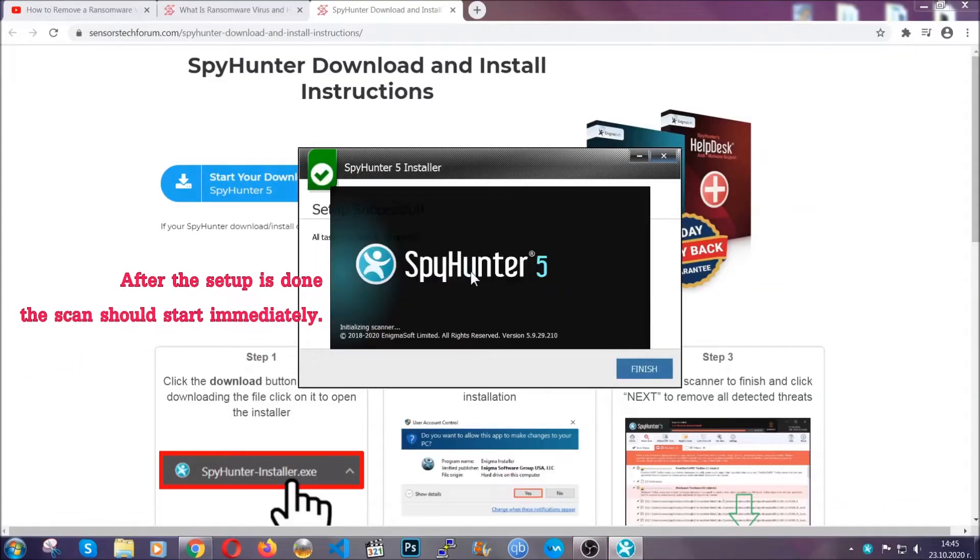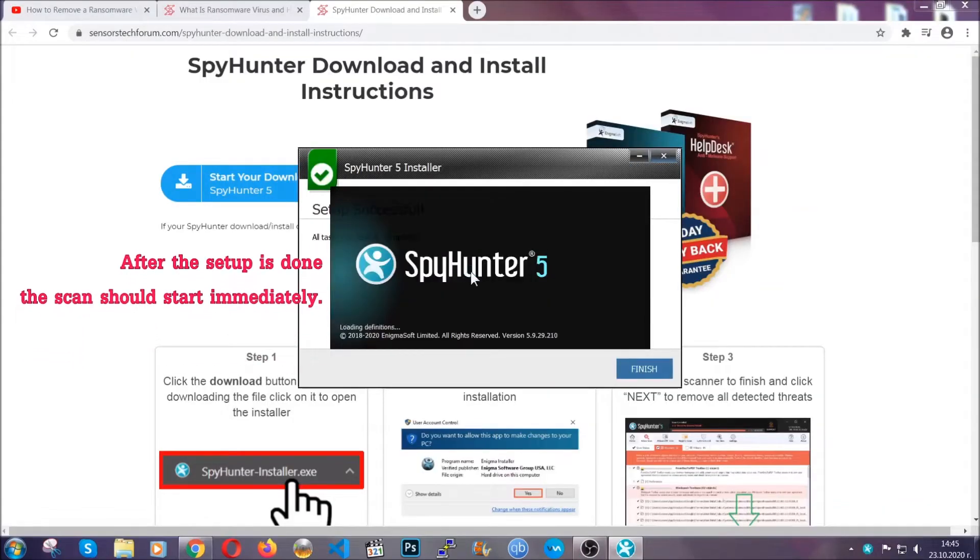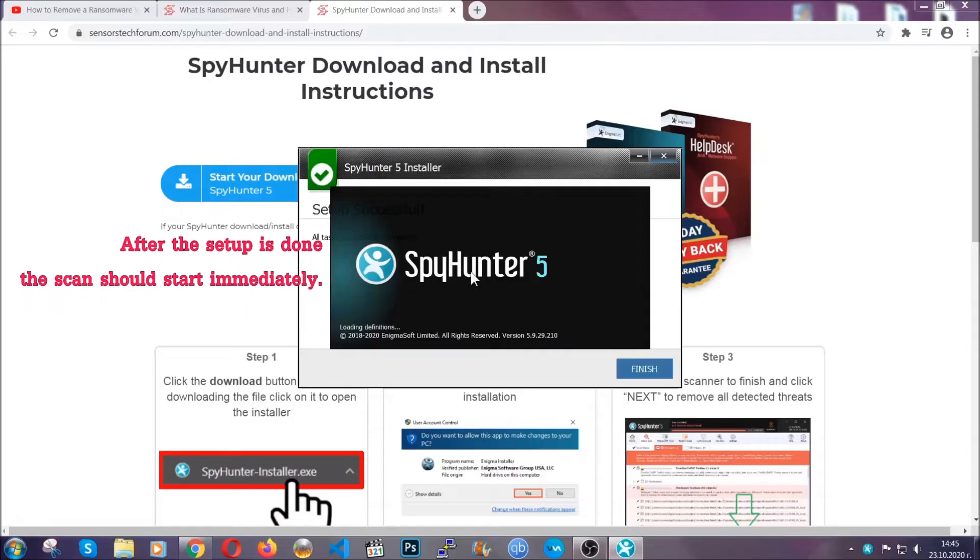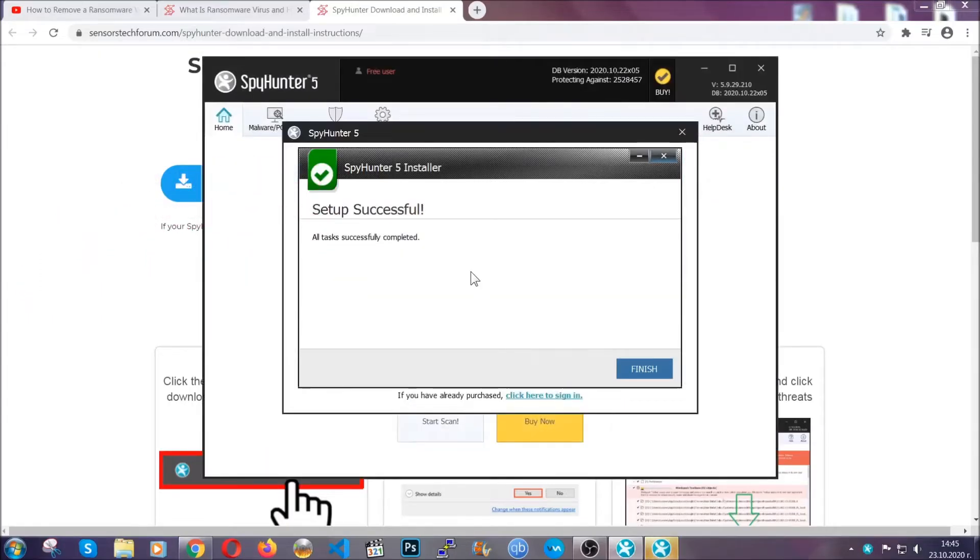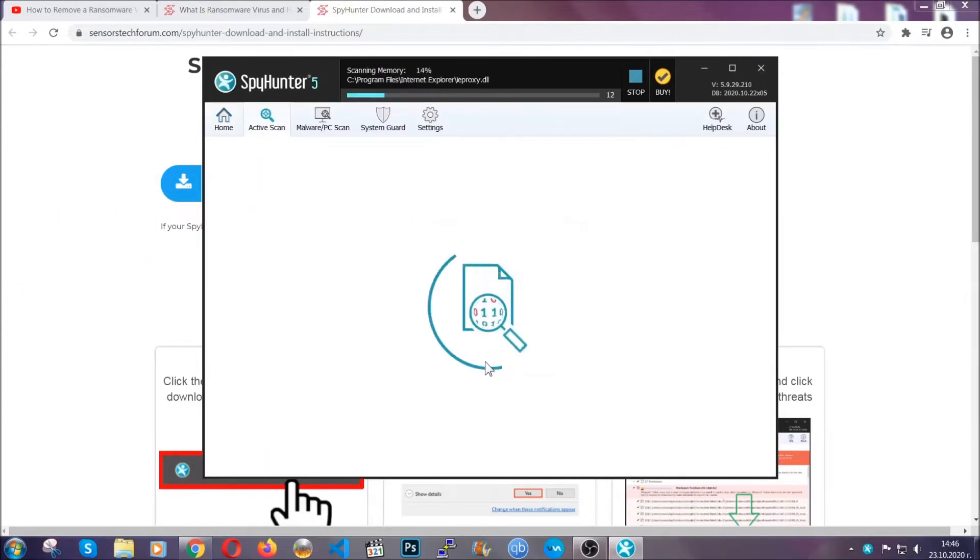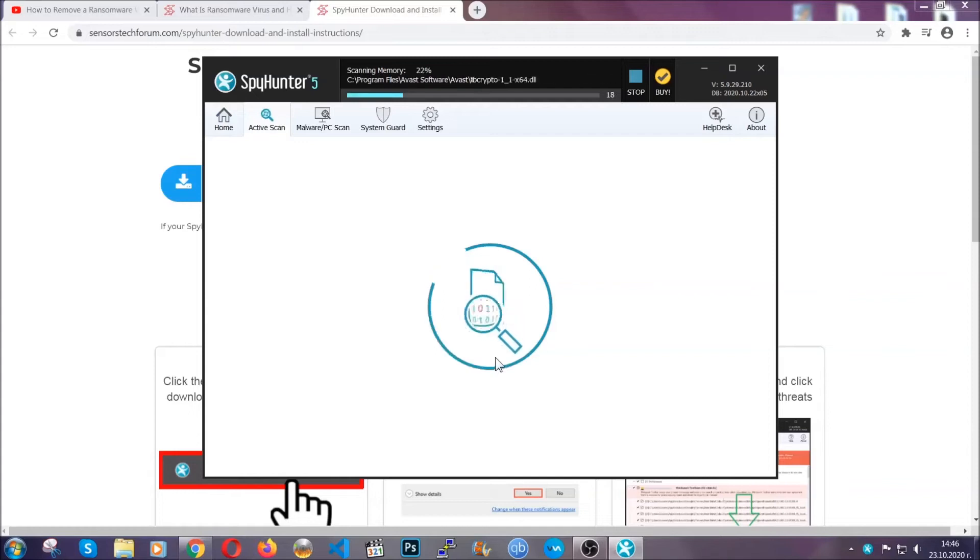When the install is finished, the scan should start immediately. All you have to do is click on finish and wait for the scan to complete.